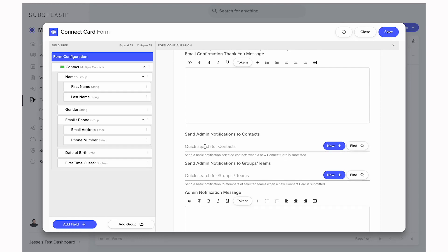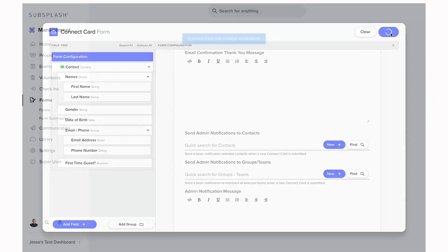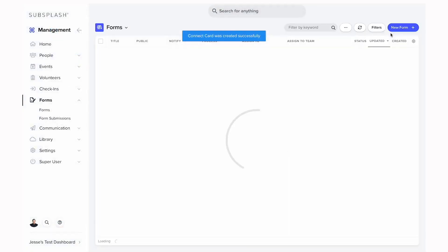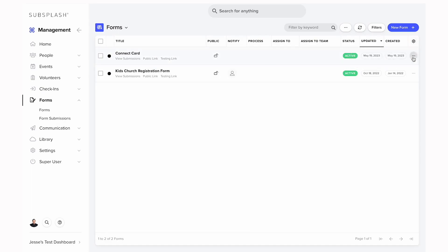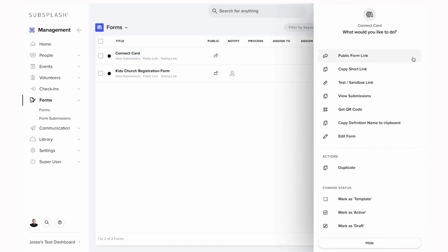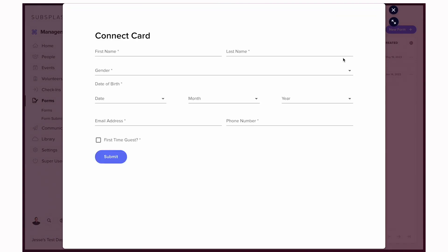So once we have everything created the way we would like it, we can come up to the top right and click the save button. This should create that form in that form section and allow us to use right here to view submissions, click the public link or the testing link. And you can also click the three dots here to also access that public form link and a couple more options.